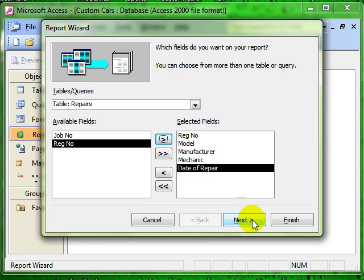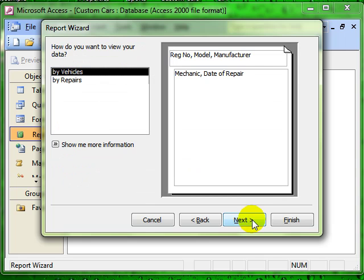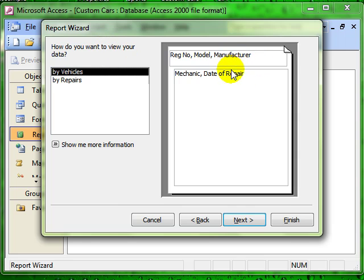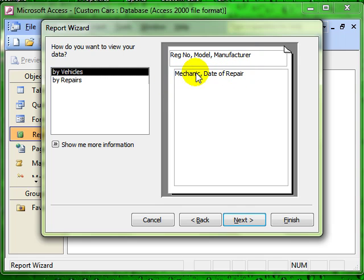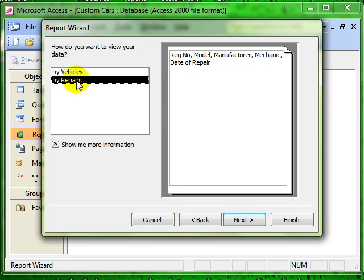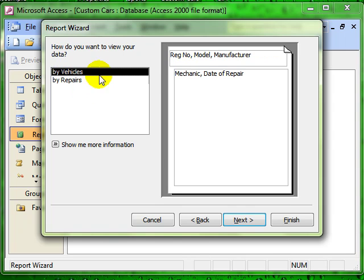We will carry on through the wizard and the next question says, how do you want to view the data? It usually picks up the right system. In this instance, the car details at the top and then the mechanic and date of repair details underneath. Always check your options though. Make sure that you have got the right one selected.